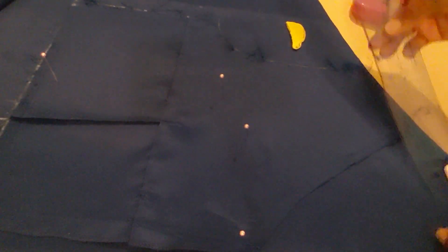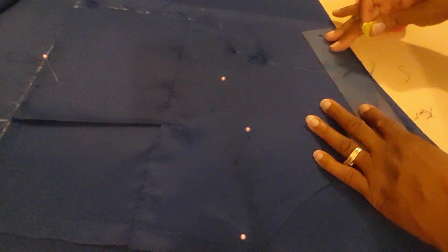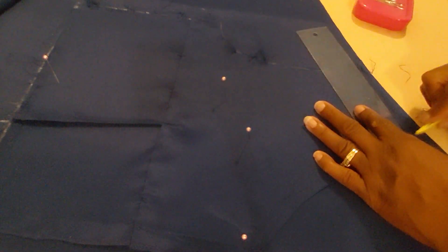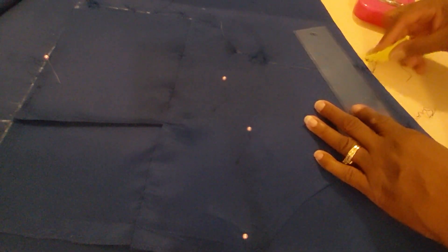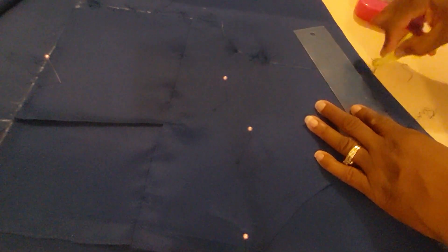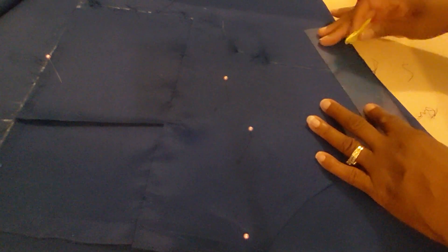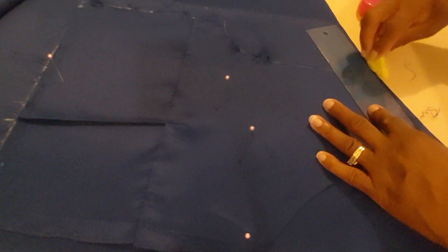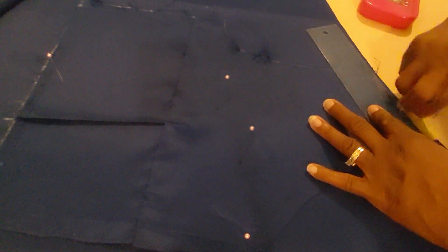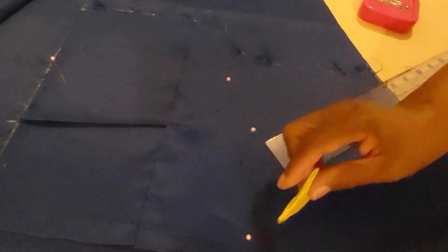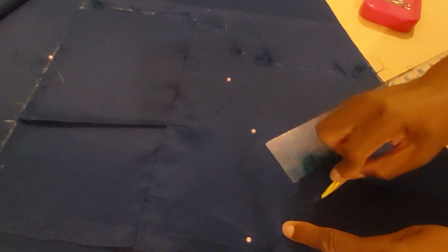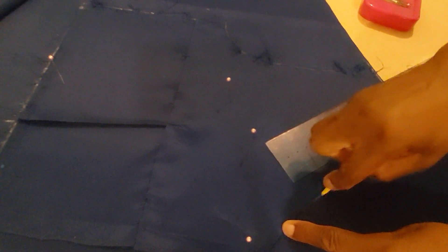Then I'm going to trace around the shoulder seam here. I think you can see it. Again, the seam allowance is already included. So all I have to do is trace this out based on the adjustment that I made. And then we've got the neckline, which is now a deep V in the back.